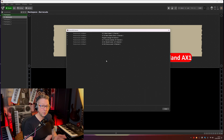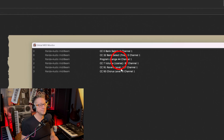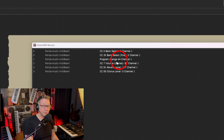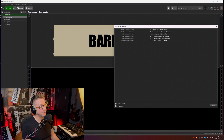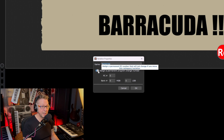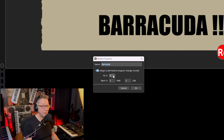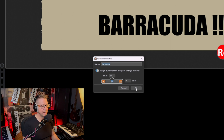The main thing we're looking for to change rack spaces is the program change number. And as you can see on patch button one, the AX1 is sending out program change number 44. So if we head over to the first rack space and double click on it, this brings up another window where you can assign a program change number to that rack space. Since patch button one was sending out program change 44, let's change that to 44. Enter and OK.